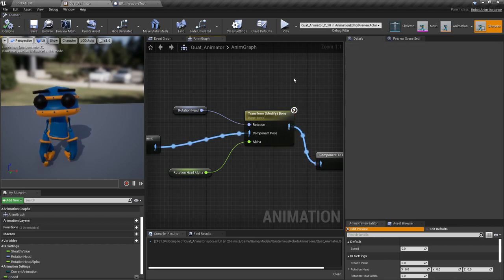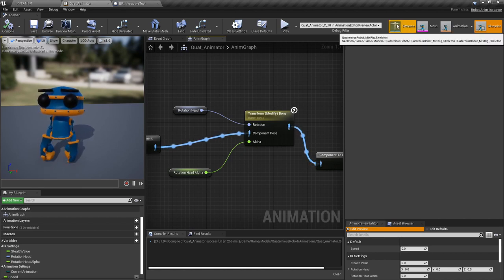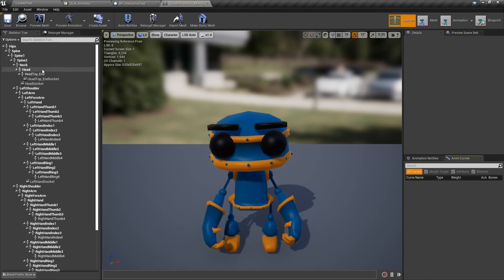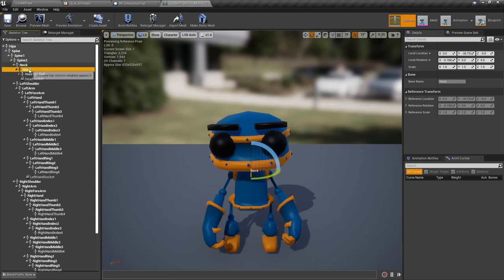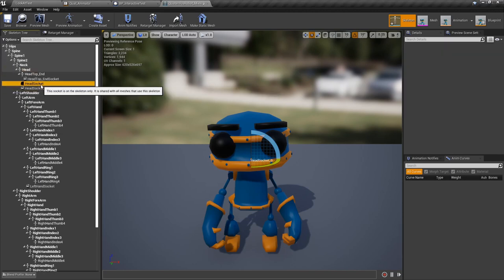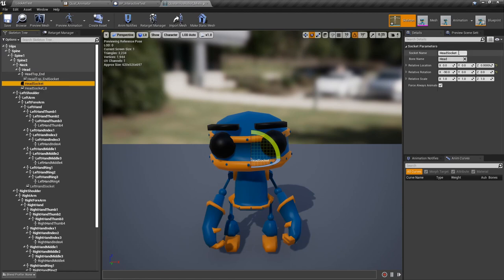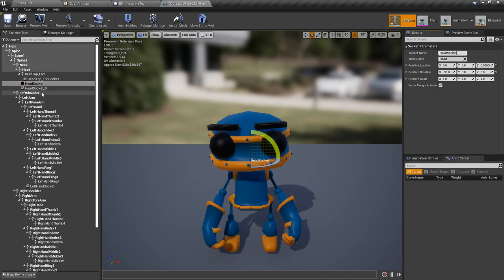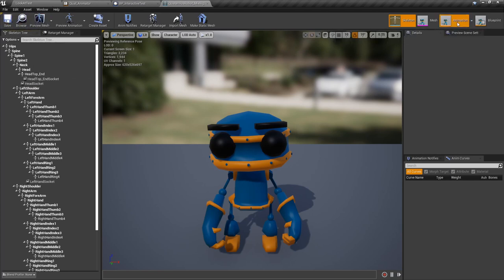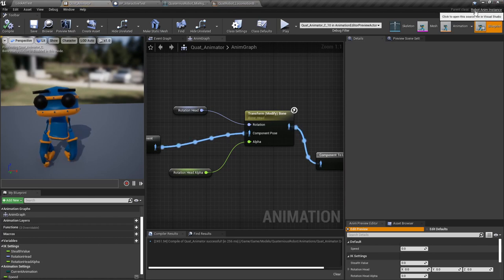Before we go to the code, we need to do one more thing: add a socket to the skeleton. We're going to use it for generating the rotation between the object and the head. Select the bone — in this case the head bone — then add a socket and set a name. The socket name is very important because we're going to use this name in code. Name the head socket something like 'HeadSocket'. Let's go back now to the blueprint and open the RobotAnimInstance.